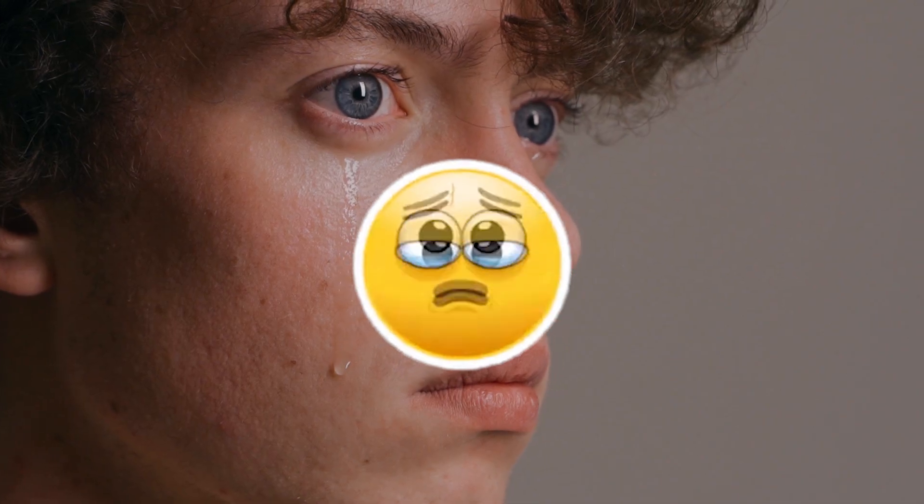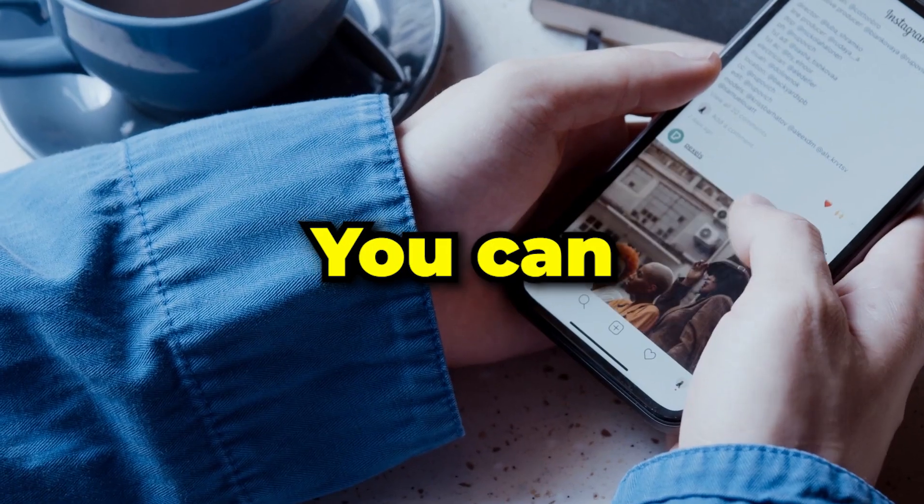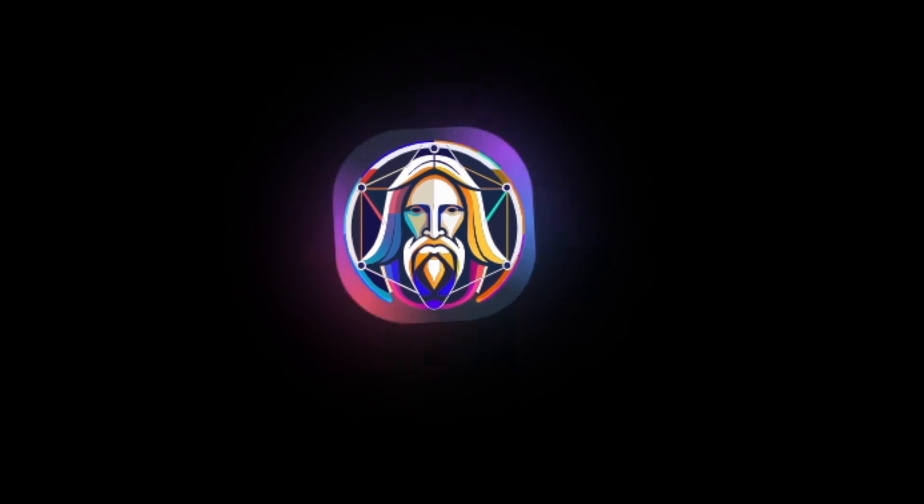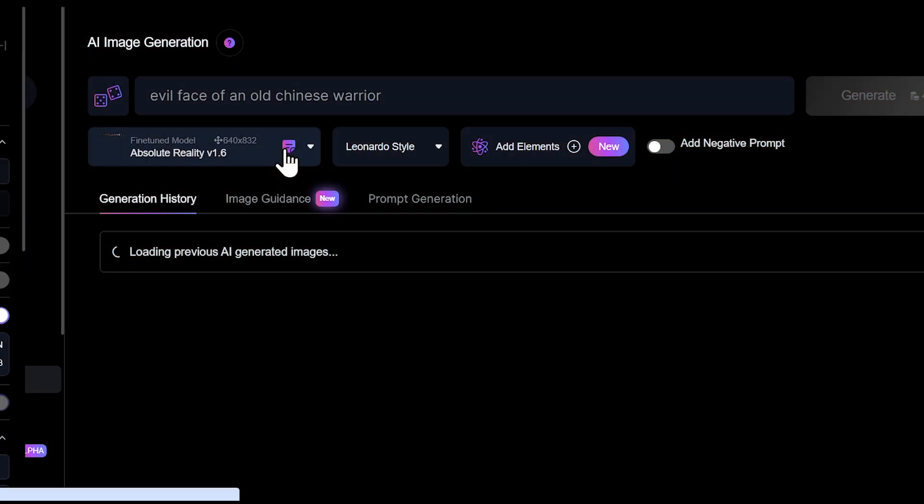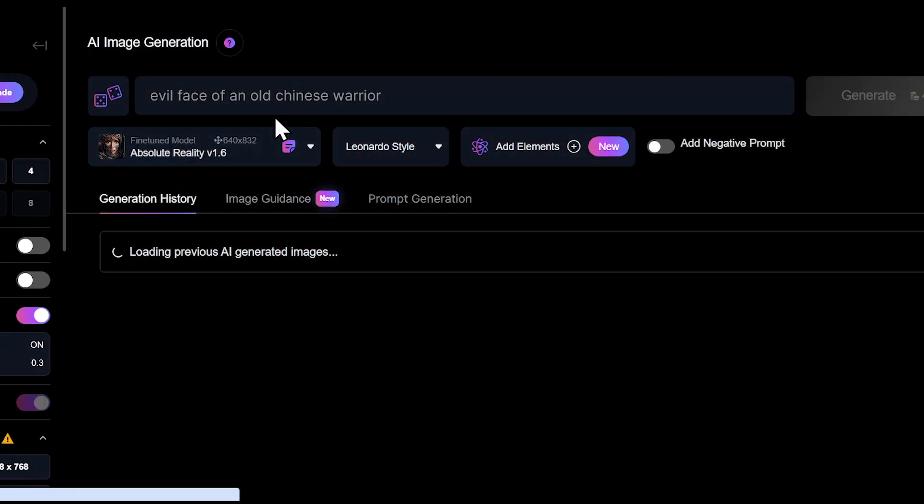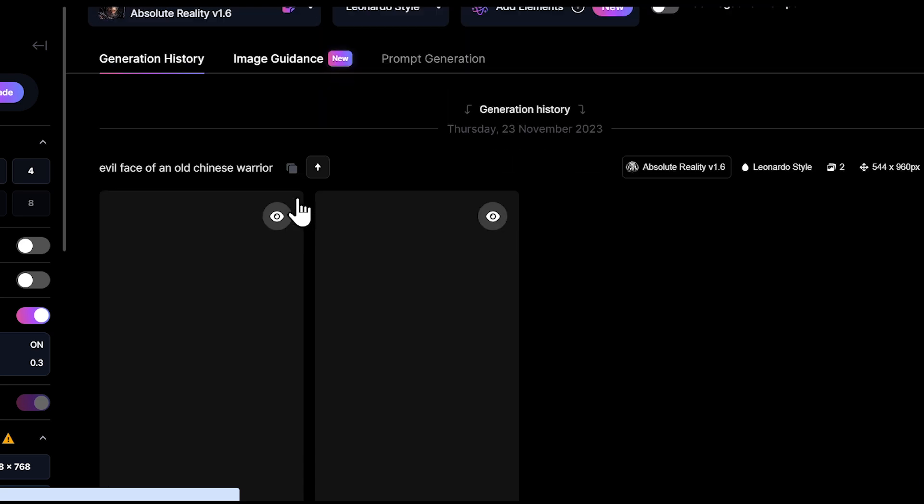I understand that many people might not be able to afford MidJourney. In that case, you can use Leonardo AI, which is free to use. However, when I tried to generate images using Leonardo AI,